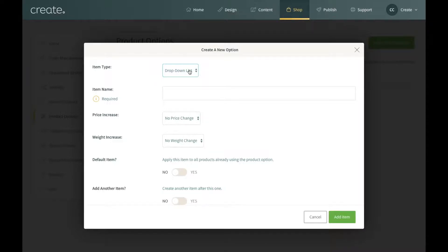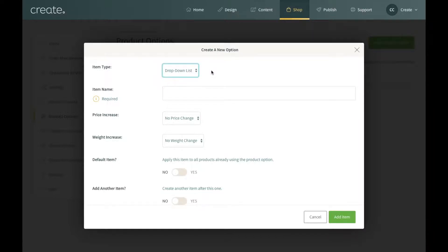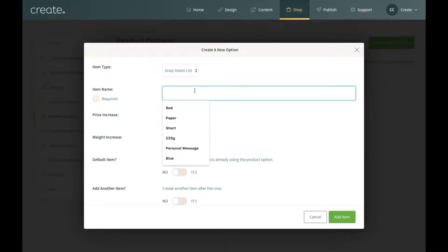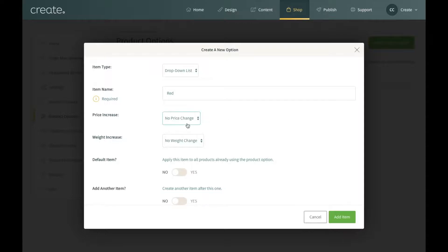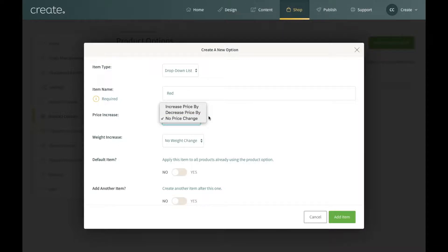The next section is where you create all the details of your option. In the first field you've got a drop-down list. If you click on this you can either have a drop-down list for different options or a custom text box. For this example I'm going to leave it as a drop-down list. The first option I'm going to add is red. You can increase or decrease the price depending on the option — for different sizes or lengths for example — but for my colors they're all going to be the same price so I'll leave the price increase to no change.